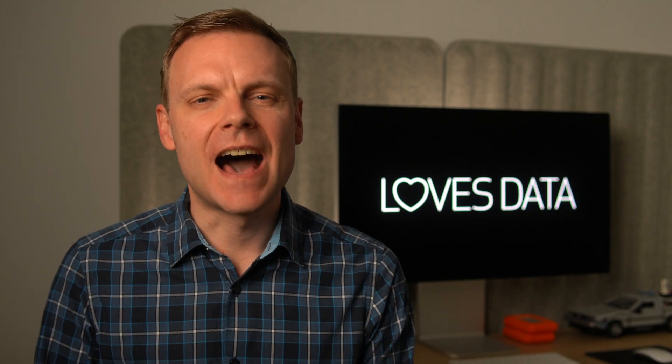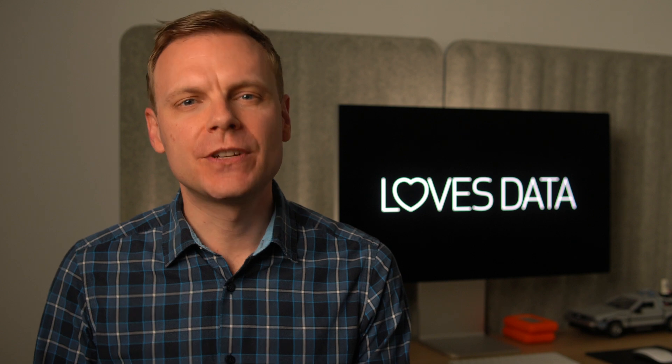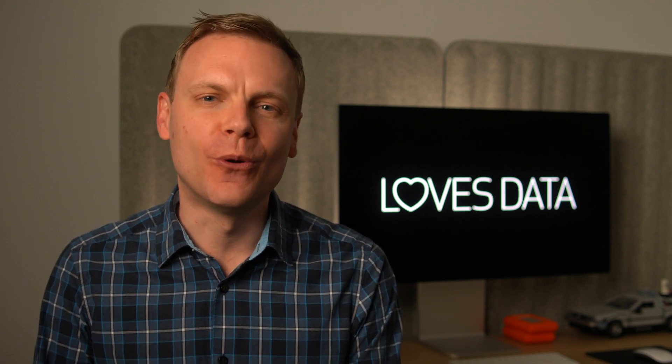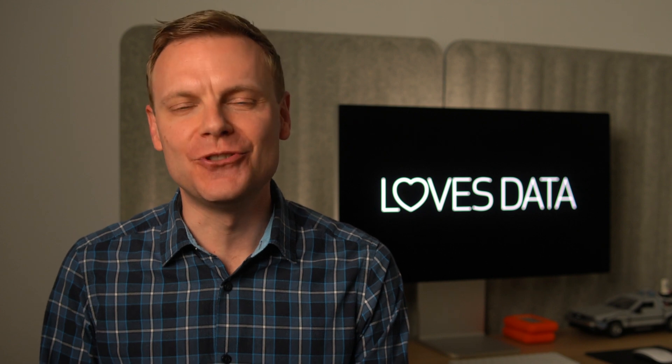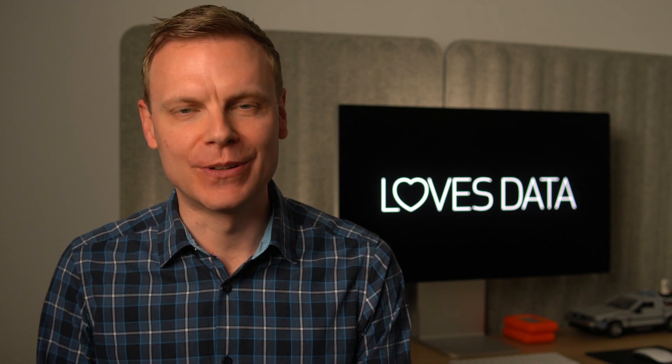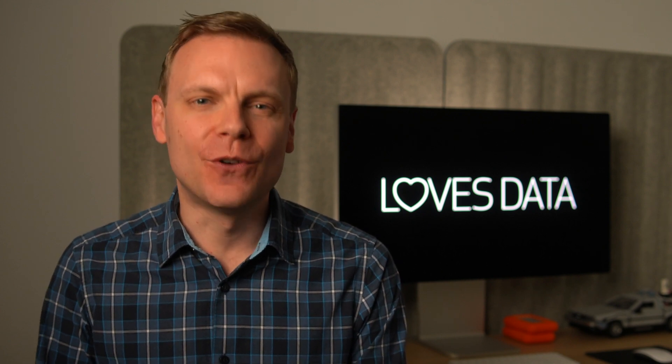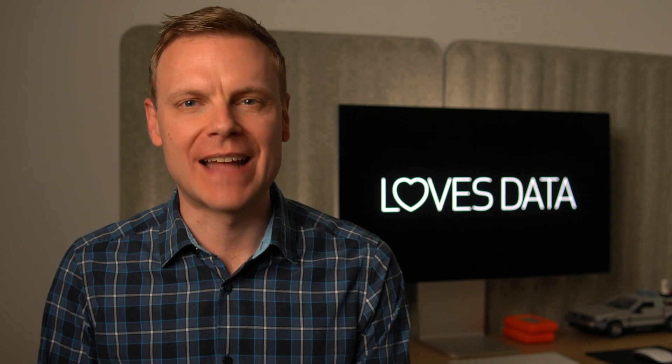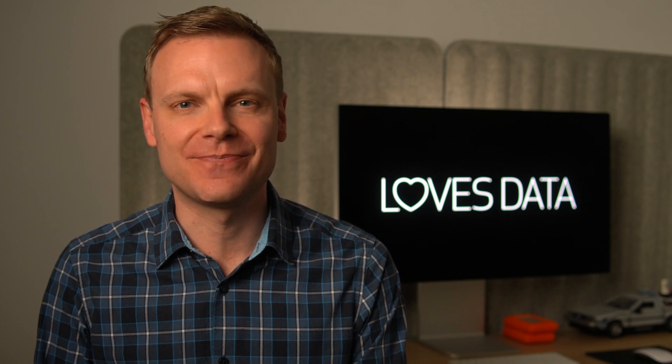We will now be modifying the purchase events. I need to highlight that your purchase events will only be adjusted once you've created the modification. Moving forward, you'll see revenue in your reports, but unfortunately, you won't see revenue for any previous transactions. After a new purchase has been completed on your website and you've waited 24 hours, your report will be working. I've done this for my demo property.